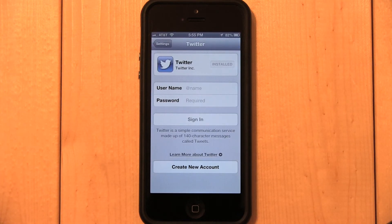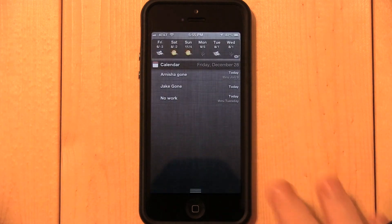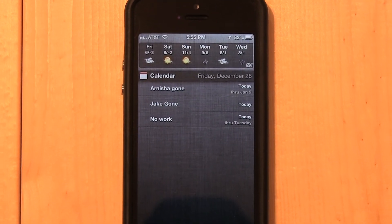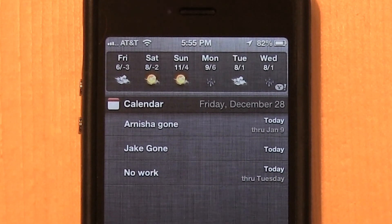Twitter integration has now been erased from your iPhone. If you go to Notification Center, you'll notice that the Tap to Tweet button is gone.